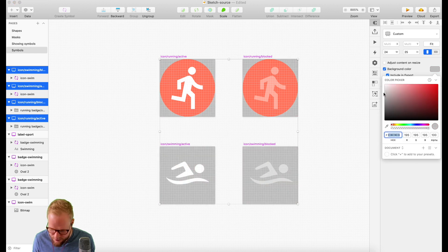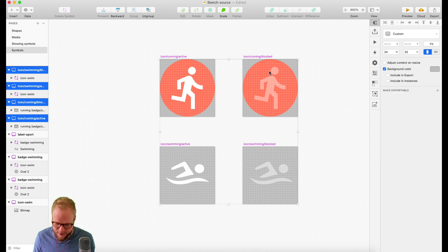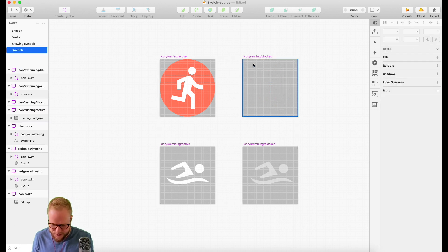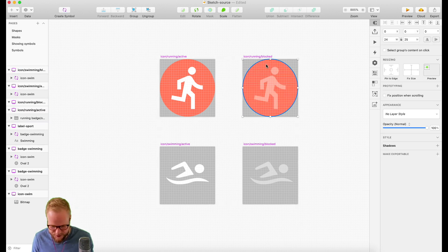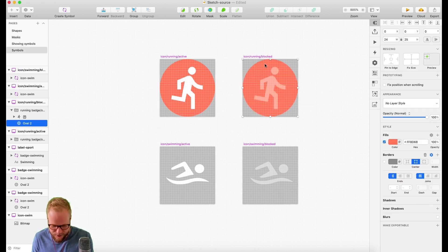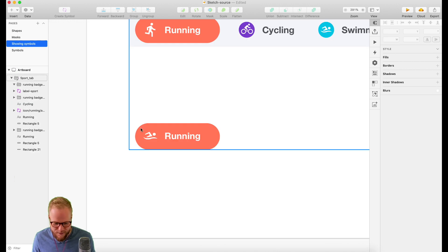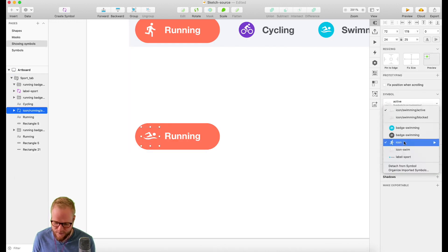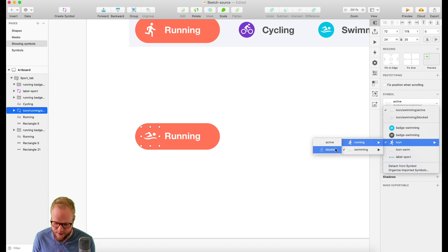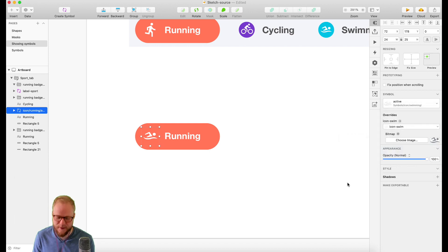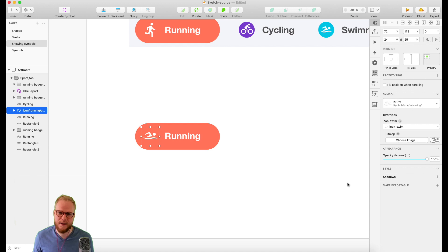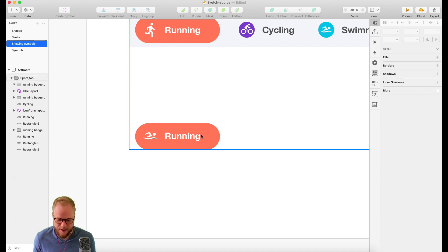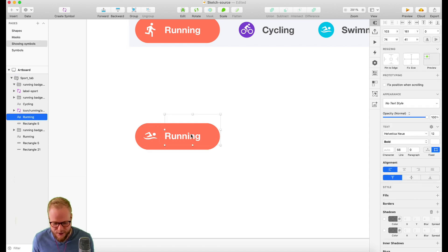What I would do is select those symbols and add a background color to it, like gray, but don't include it in export so it doesn't add that nasty background. Then if I go back, I can easily swap the icons - running blocked, swimming blocked, it's simple as that.